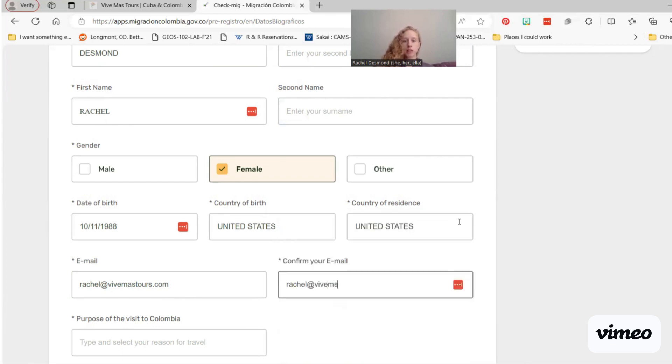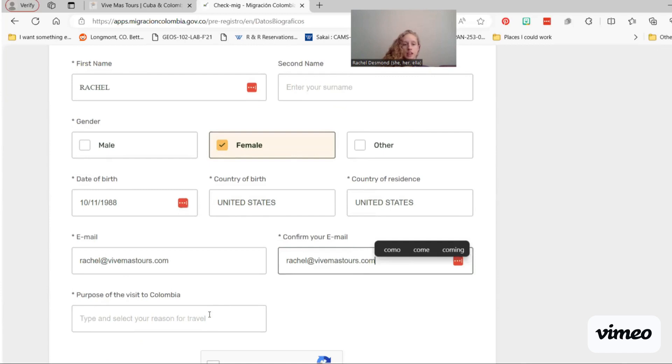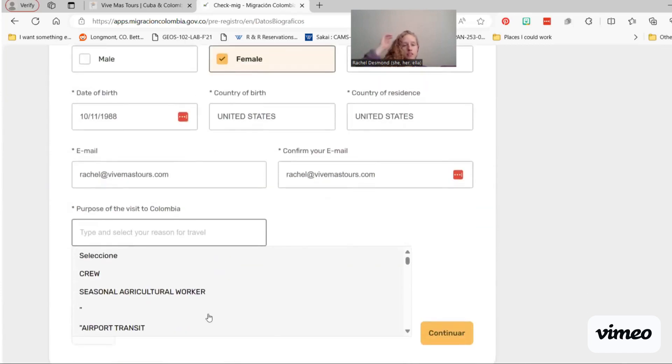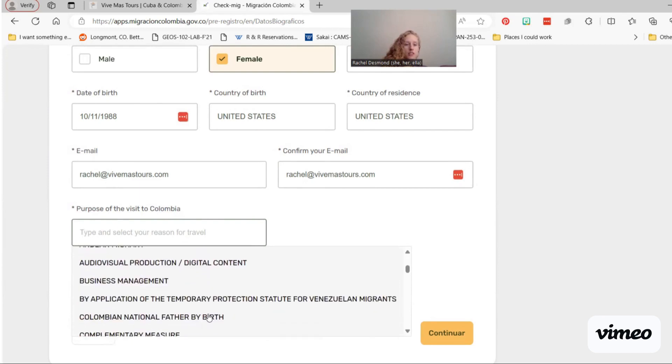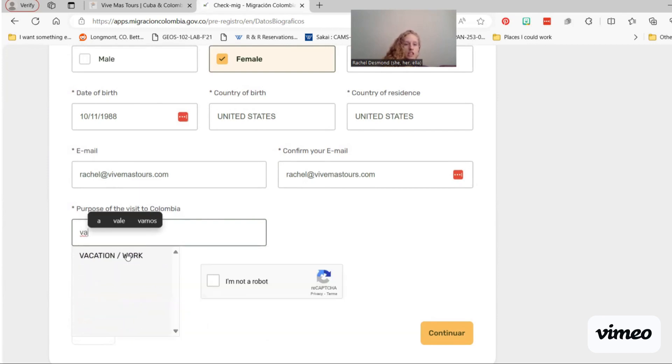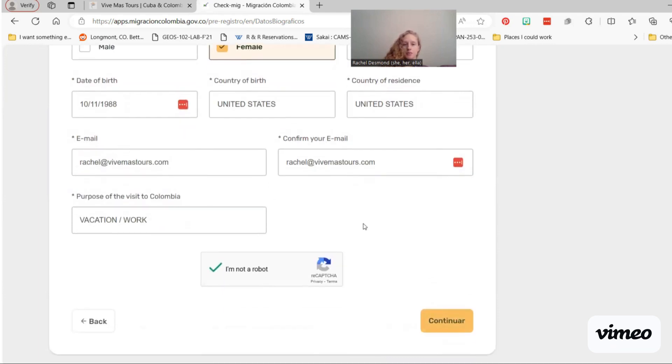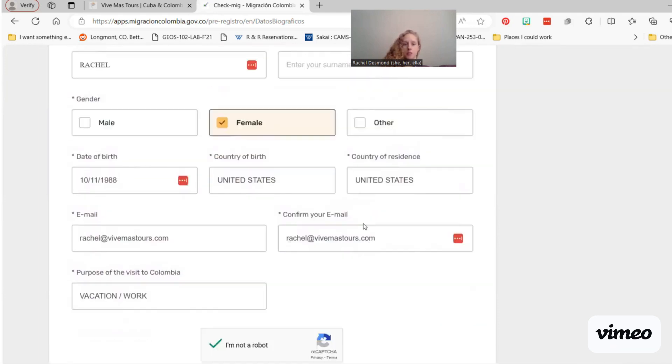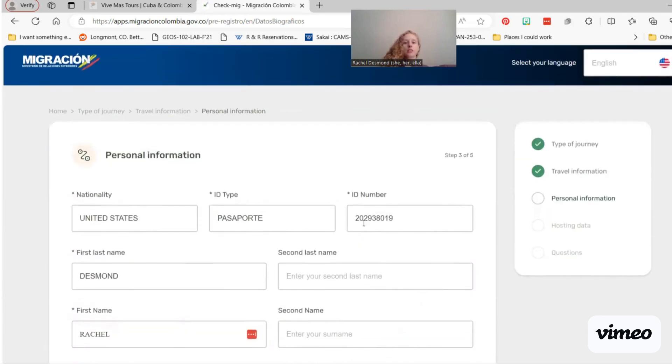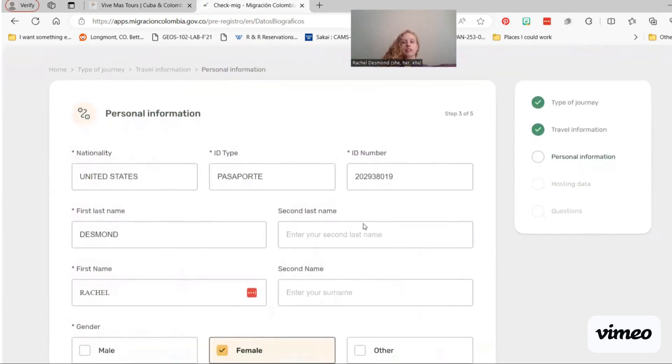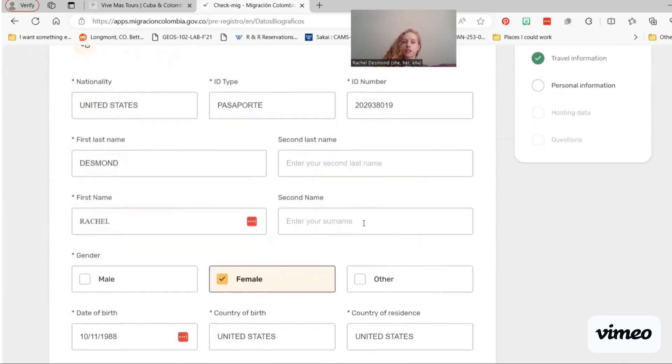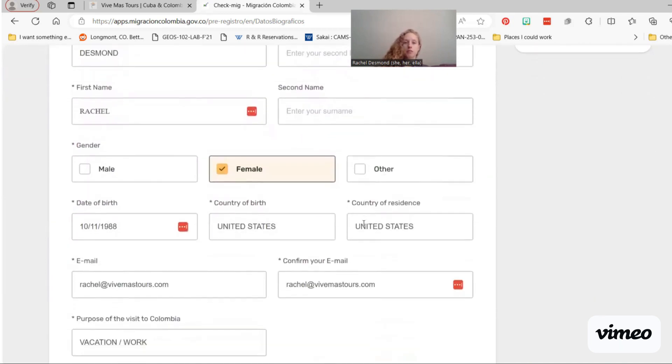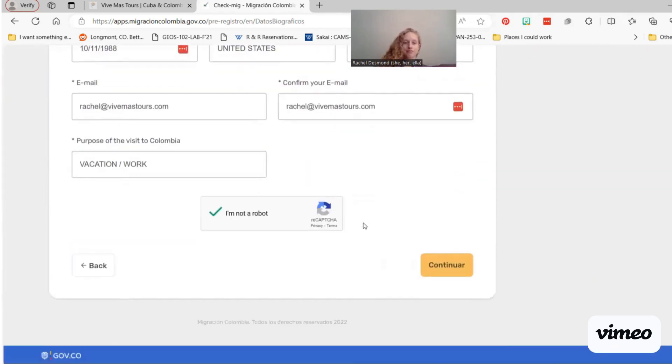And then your email. So this is my work email, and I check this all the time. If you're having issues and you need help, you can feel free to email me. Purpose of your visit to Colombia. We, with Vive Mas, travel under vacation purposes. And we're not a robot. Sometimes this recapture gets me. So this part is usually pretty smooth. It's honestly the type of journey and travel information that frequently trips people up, because of that need to get things to auto-fill.